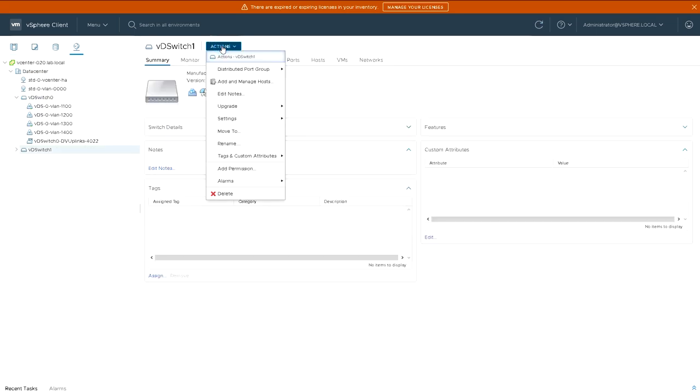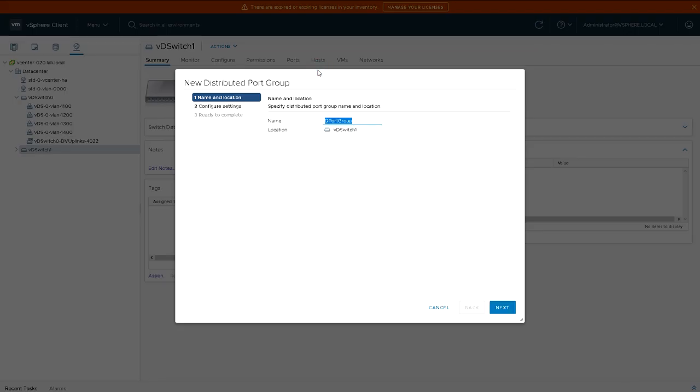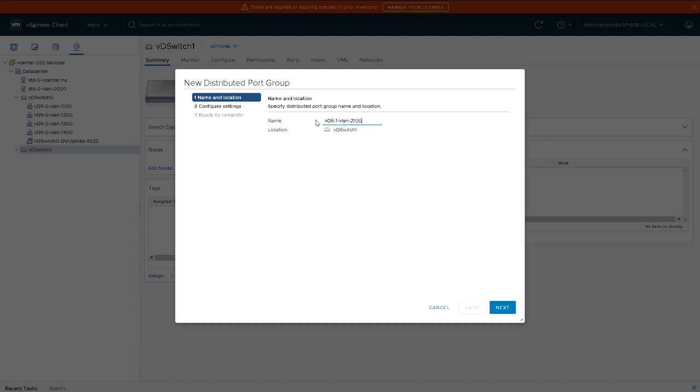And the first thing I'm going to do is create some port groups. So we're going to create four distributed port groups for running four different VLANs. And just to make things simple, we're going to use the VLAN ID in the name or the description, so it's obvious what VLAN each port group relates to.